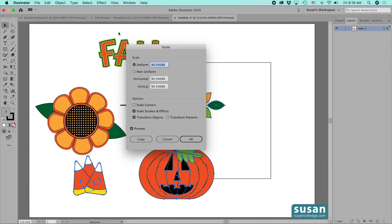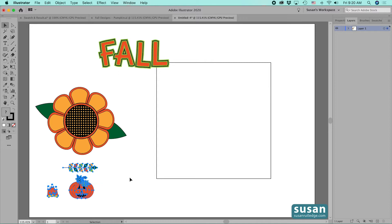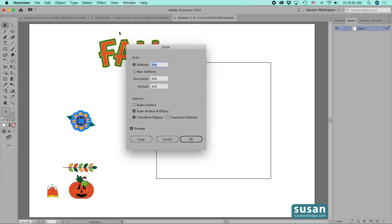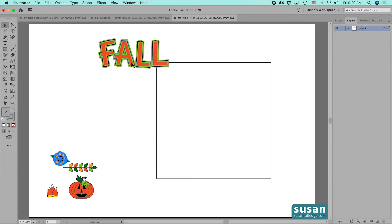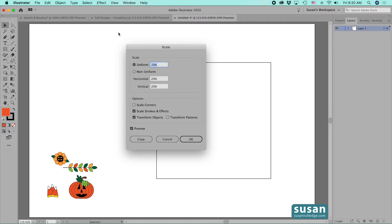I'll go to Object > Transform > Scale and scale those 30 percent with uniform scale checked. I don't want corners to be scaled, but I do want scale strokes and effects — okay. Next I'll select the flower, go to Object > Transform > Scale, and scale it at 20 percent with the same settings. Then for the 'fall' text element, Object > Transform > Scale at 60 percent — okay.